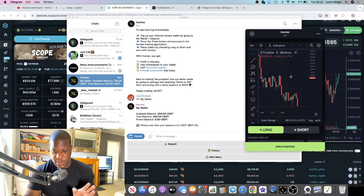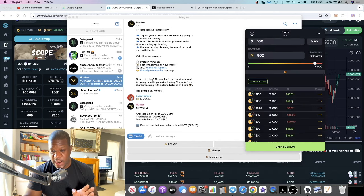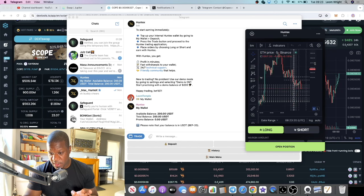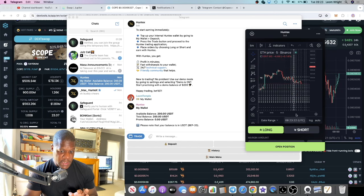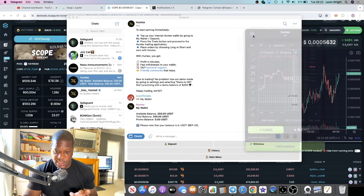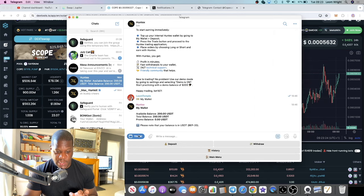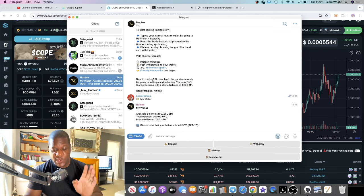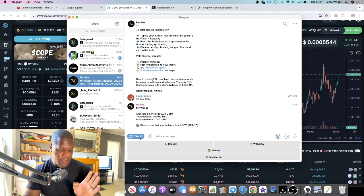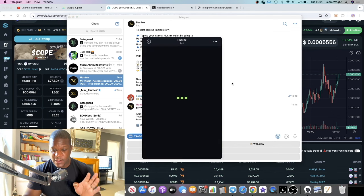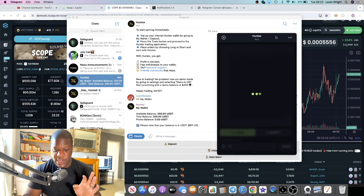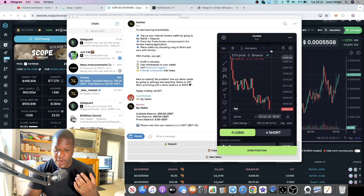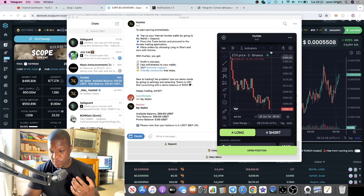I'm going to go through my strategy on this and show you how to operate it and how you can deposit into this bot. I've loaded up $200 into this bot and we're trading on it. I put in $200 yesterday and I tested it out beforehand. I've also done some demo trading.